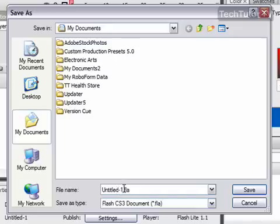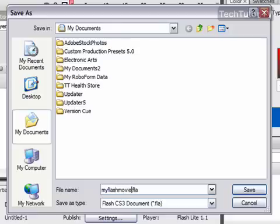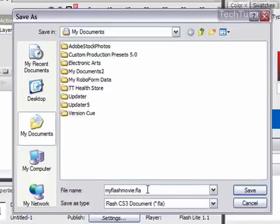Under where it says File Name, you're going to name it, and then keep the .fla - that's the file extension for Flash.